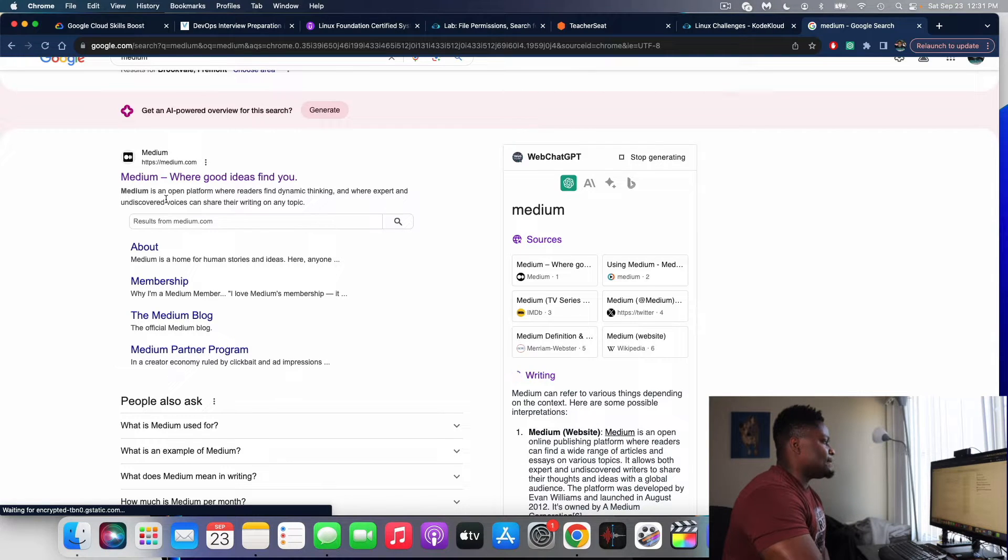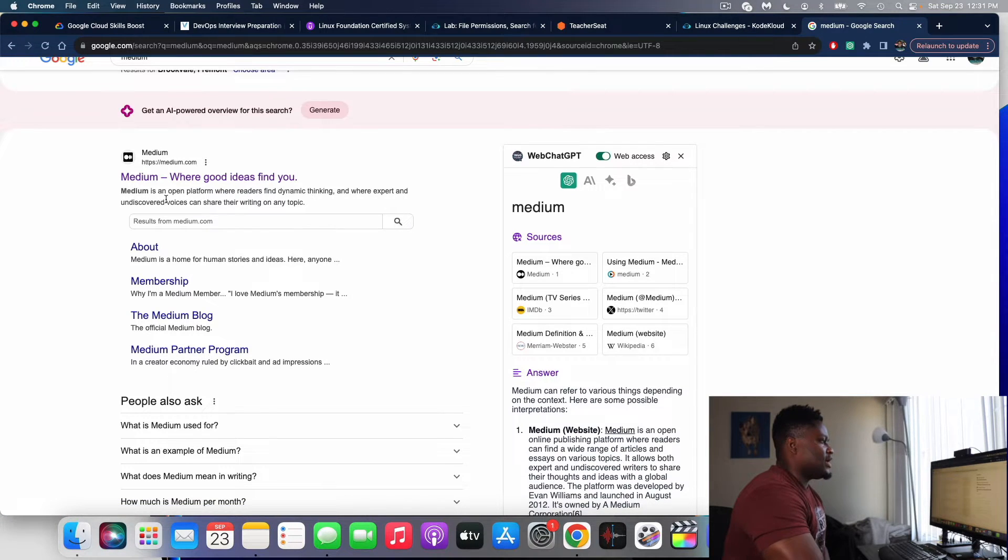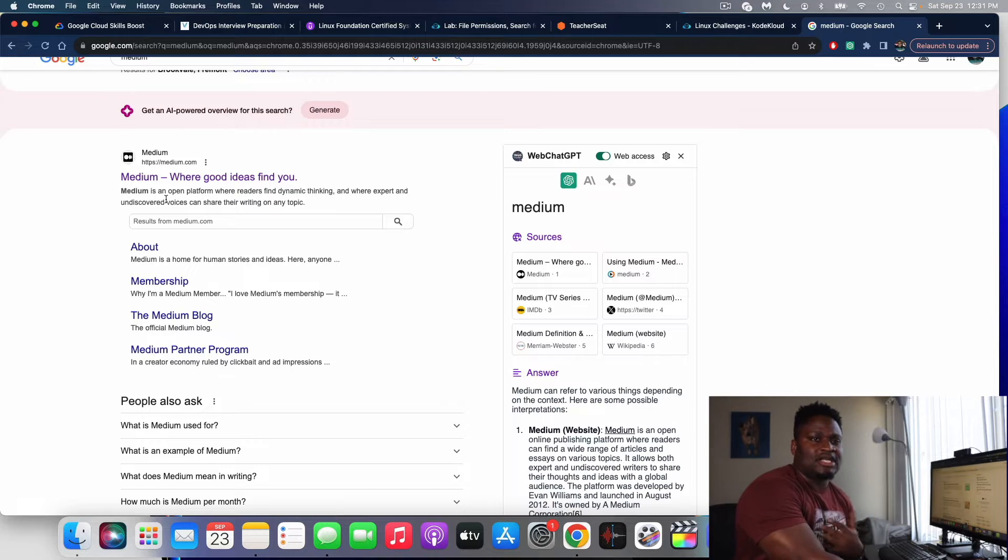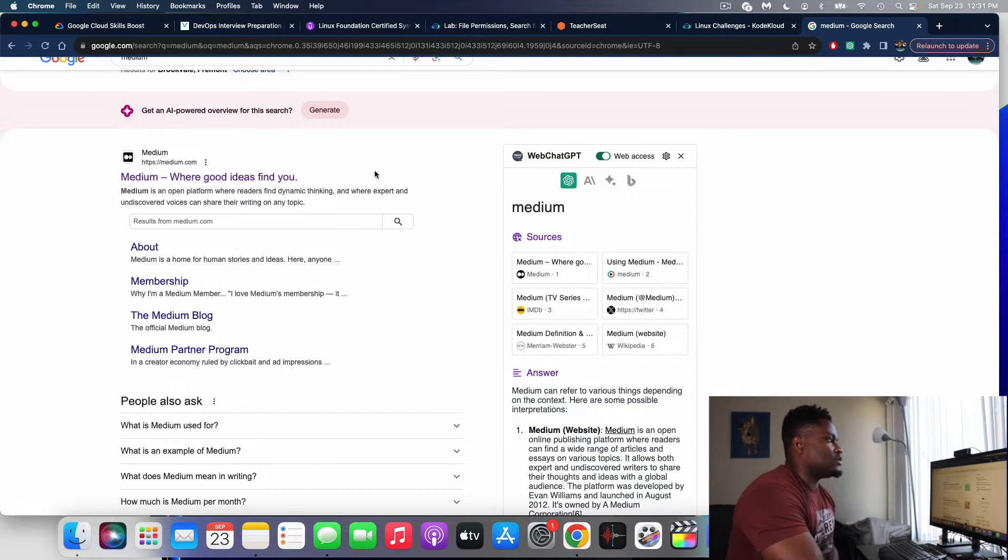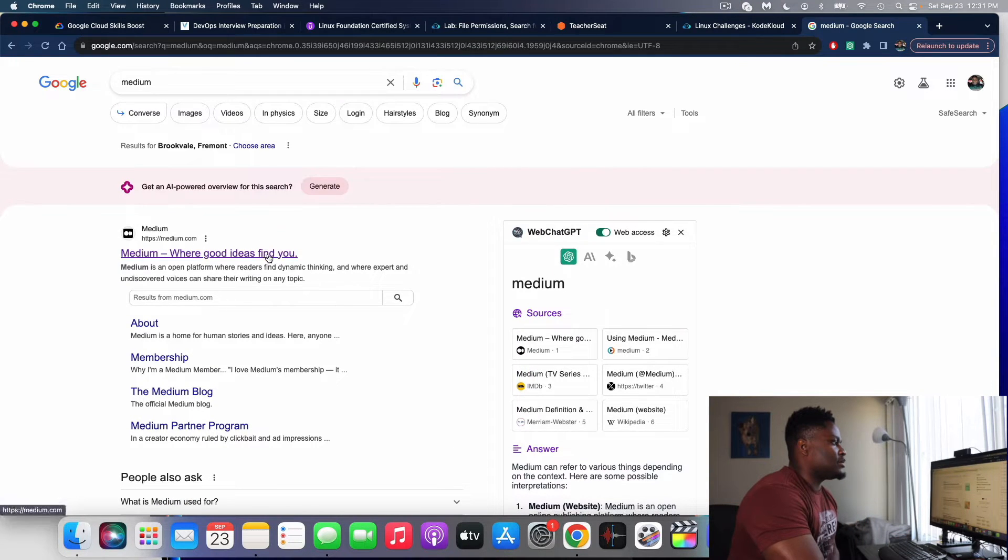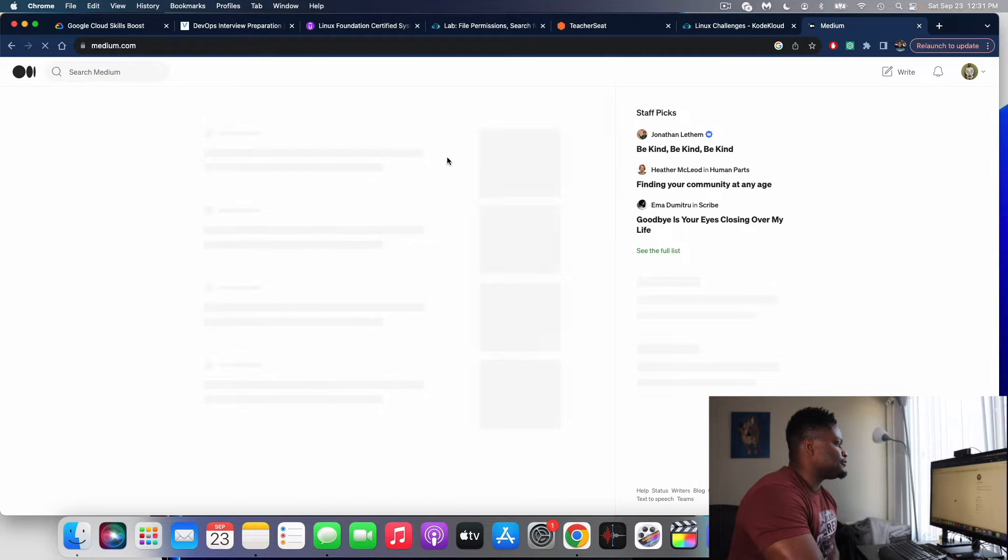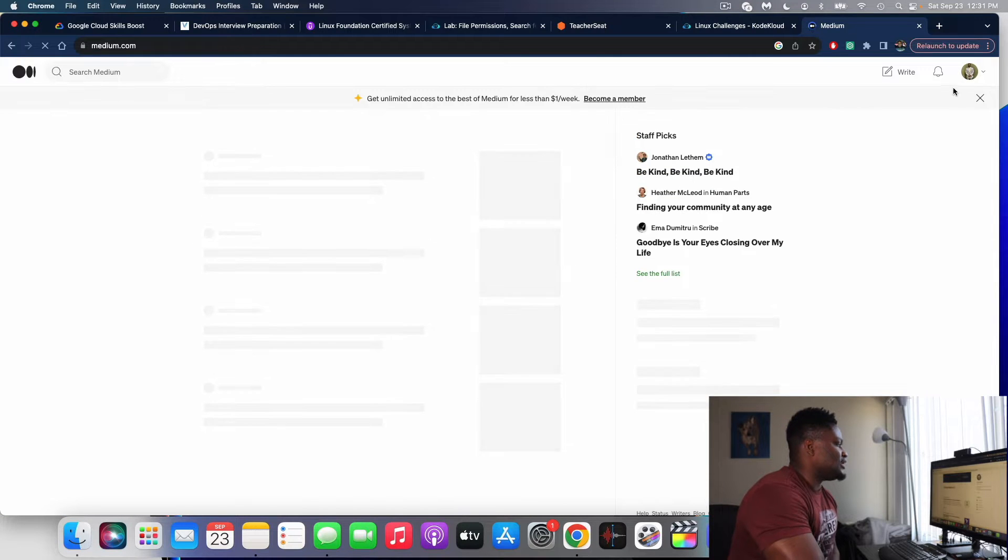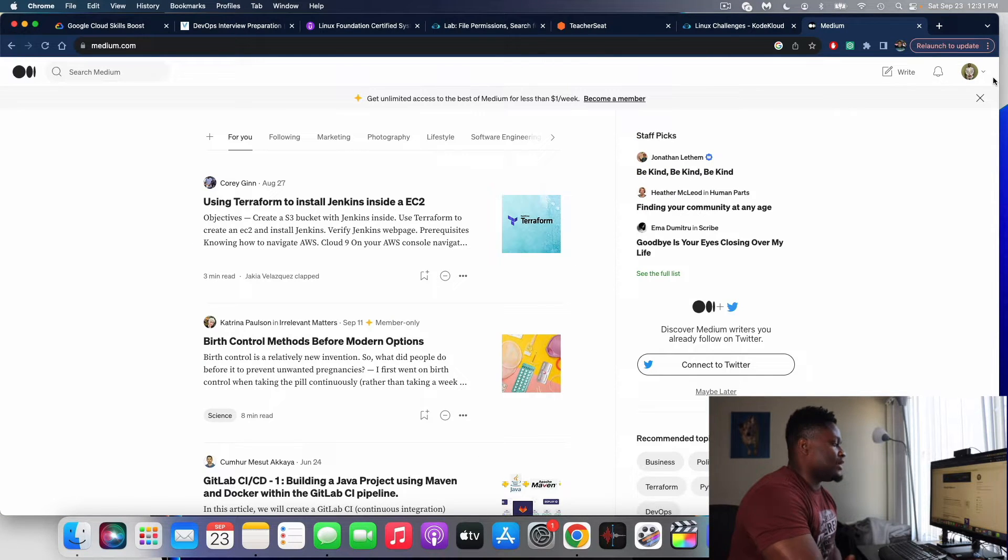And actually you can see here where good ideas find you. Medium is an open platform where readers can find dynamic reading and experts can lend out their voices. Like I said, I use this, so this is how I go about it. Let's click on that. And let me show you what my portfolio looks like, just so you get a good idea of what I'm talking about.